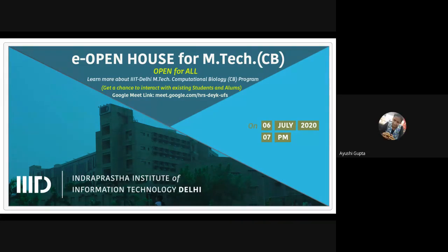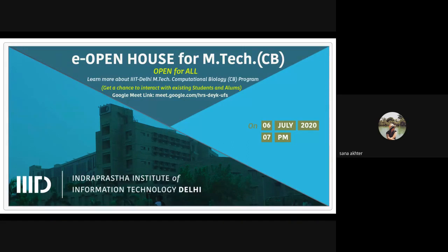Regarding research options during the final semester if planning for a PhD: it is advisable to plan your thesis in accordance with your intended PhD area. IIIT Delhi has faculties actively working across many domains — from machine learning to database development to computational gastronomy — providing a wide range of thesis directions. Aligning your thesis work effectively increases your chances of securing a relevant PhD opportunity.